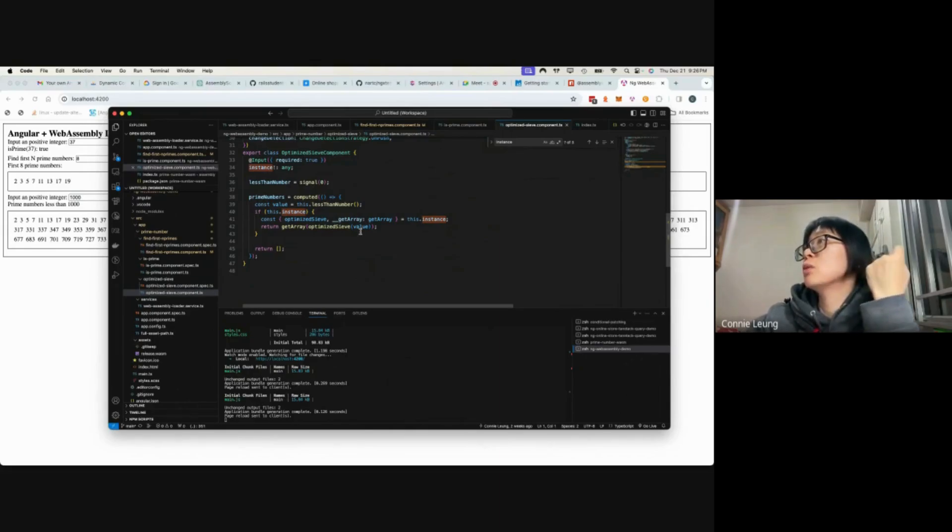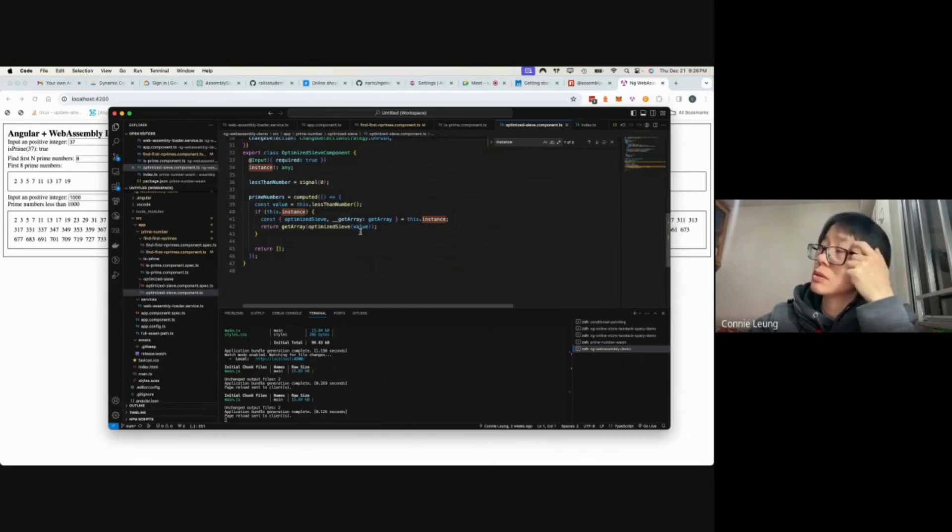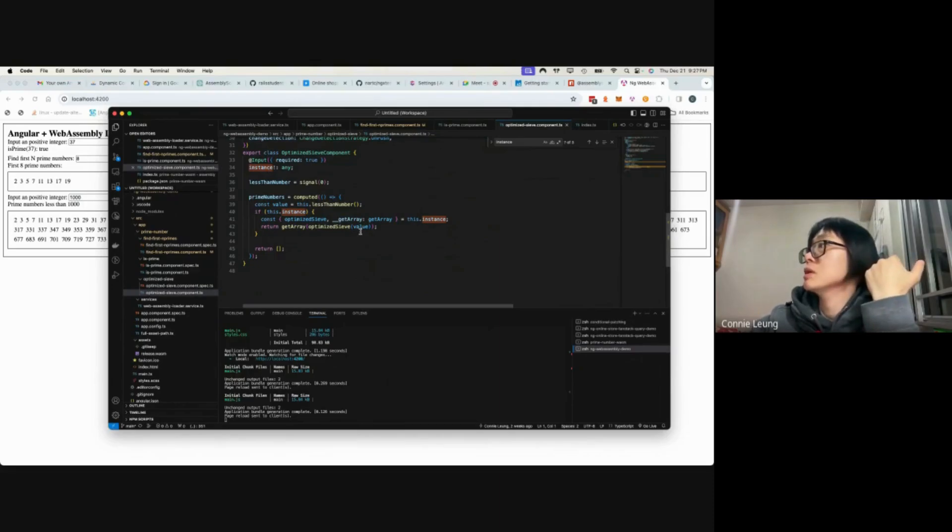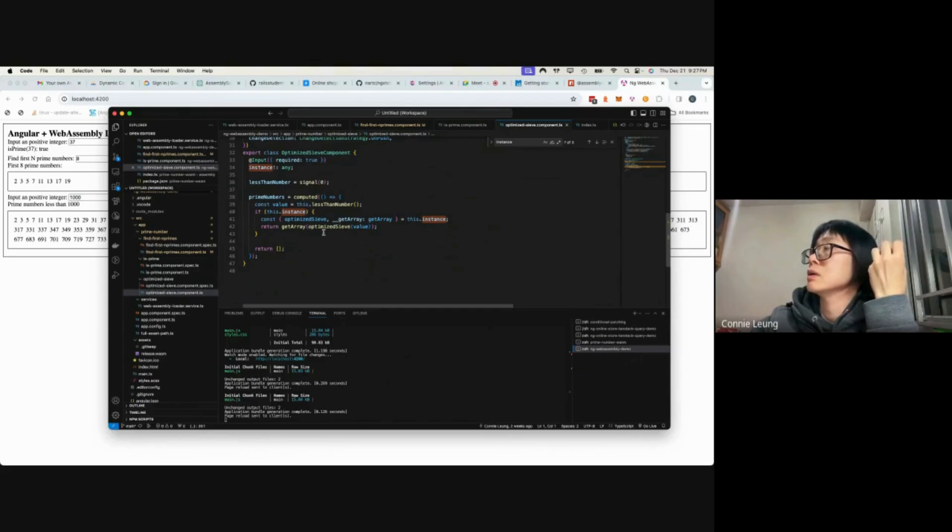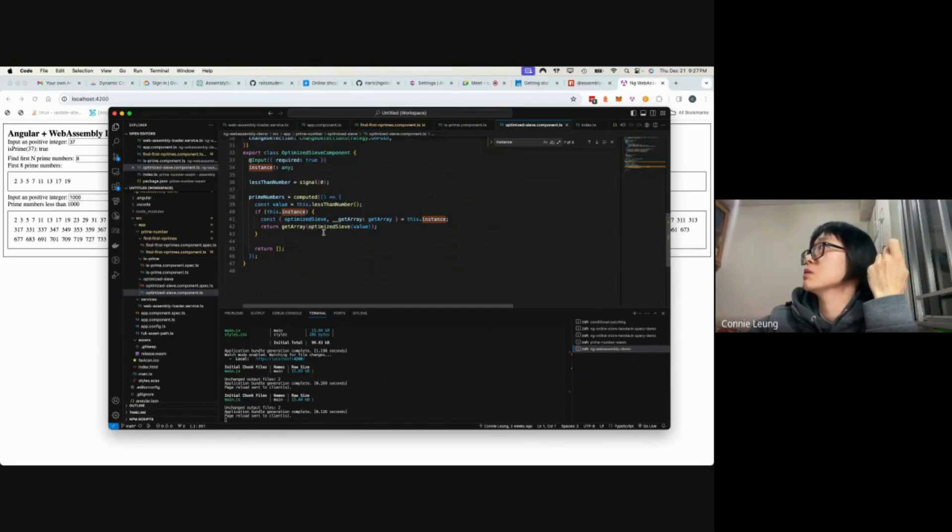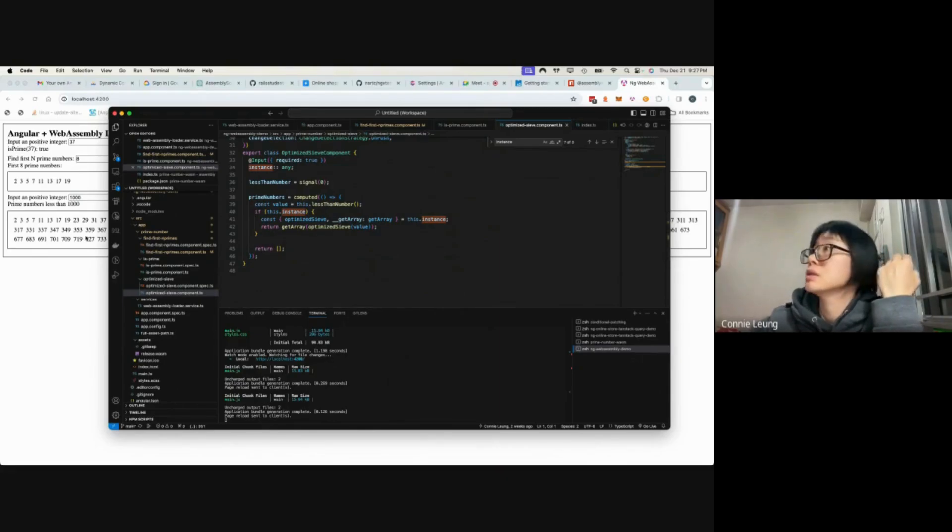So this is what I want to show today. I never knew what WebAssembly is good for. I know it exists, but I didn't know how it can be used in a frontend application until now, because I found out that it's not that hard to use the WASM file in a frontend application.